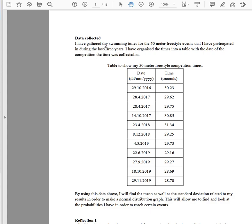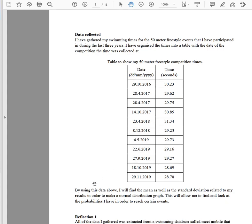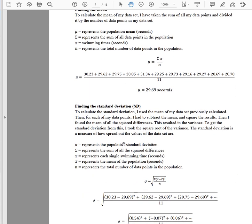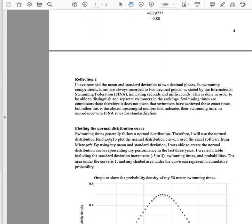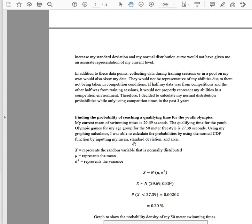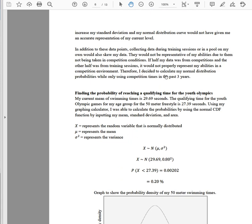Watch how this flows nicely: 'Data collected' is her next subtopic, with a table in the middle with a title. Then she says 'by using this data above, I will find the mean...' followed by a reflection heading, then finding the mean, finding the standard deviation, equations in the center, reflection again, plotting the normal distribution curve — it all just flows. You can see exactly what she's doing and why. It's really nicely presented, definitely coherent, easy to follow, written simply and well. And if you saw the entire IA, it's concise — it doesn't get boring and isn't full of unnecessary calculations.